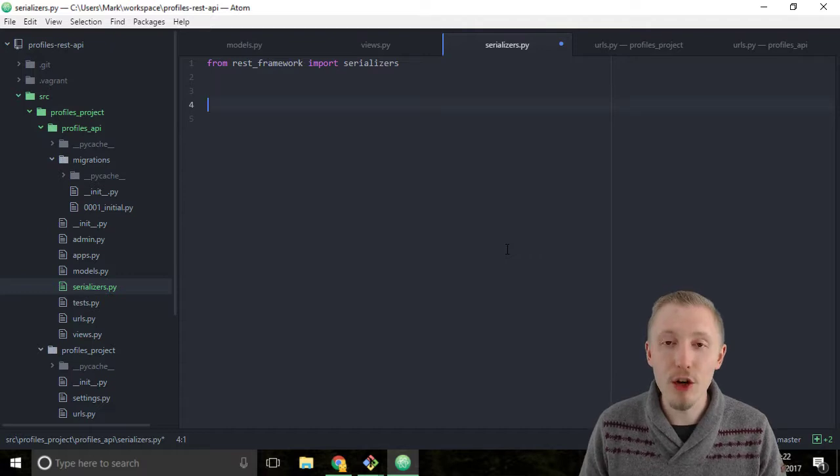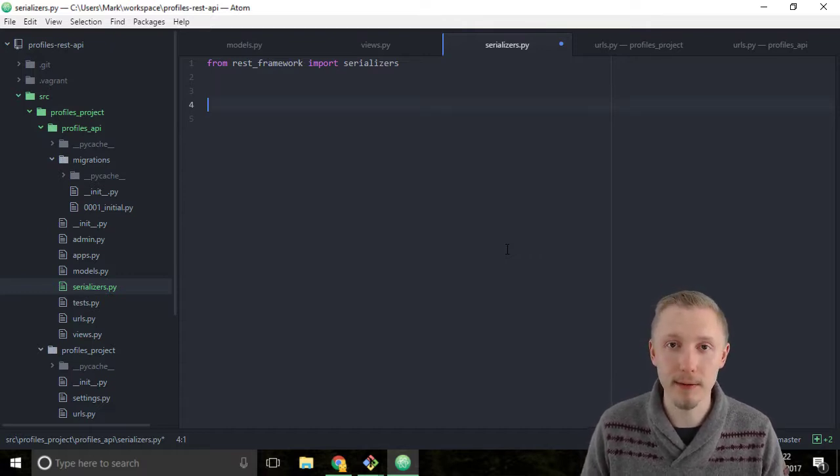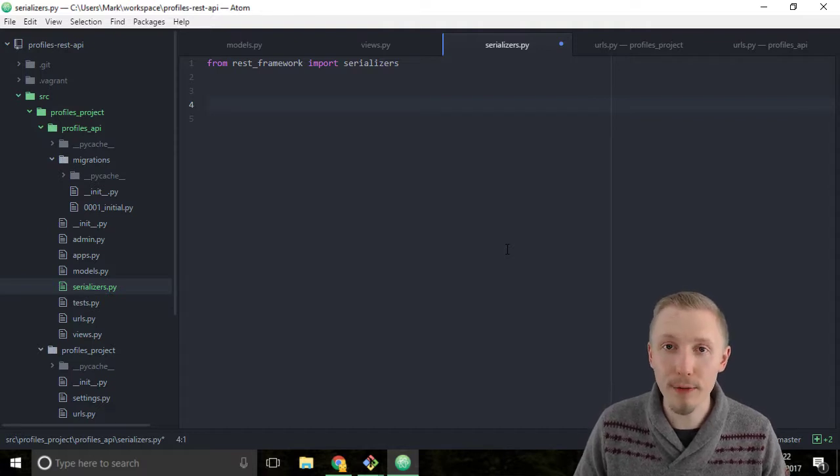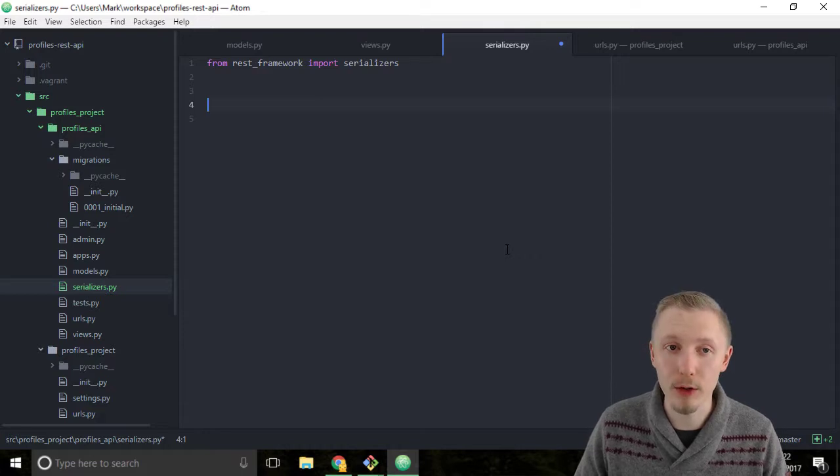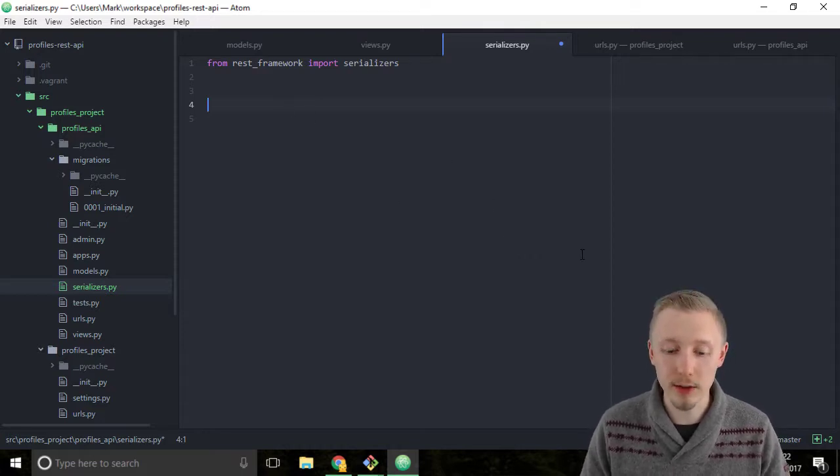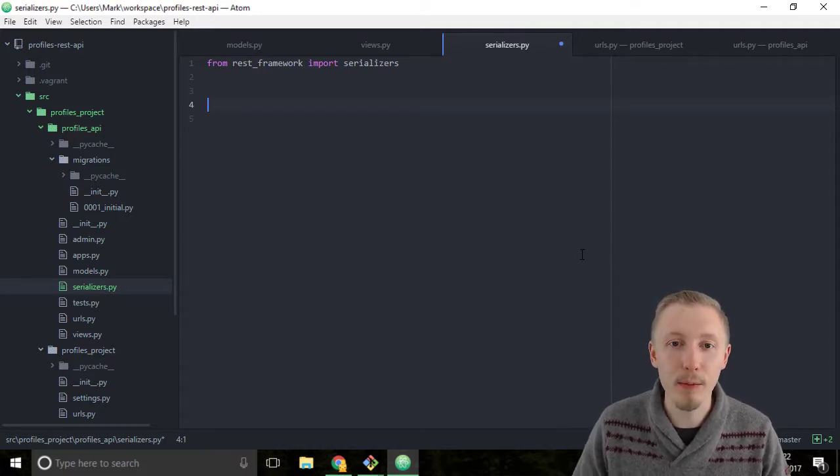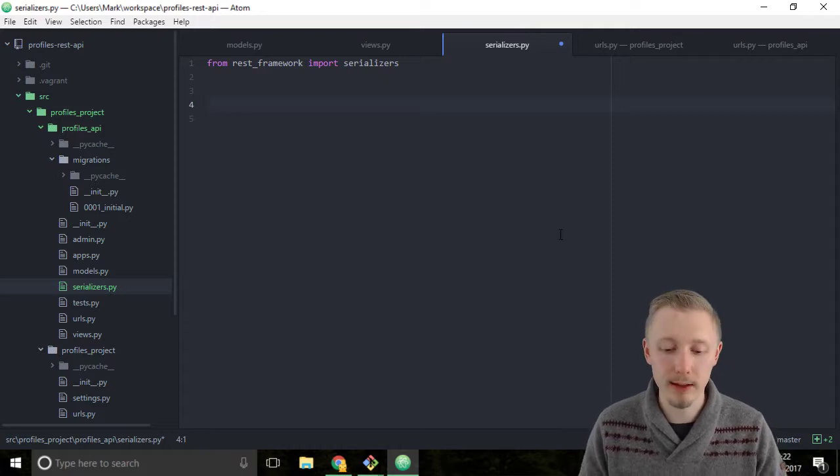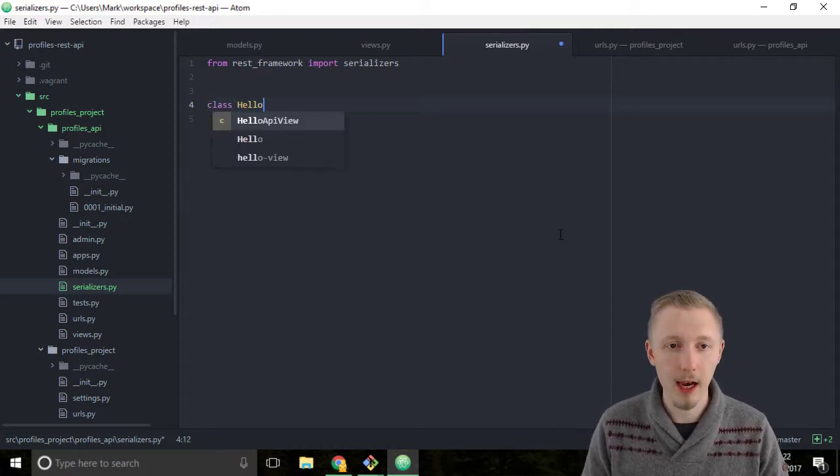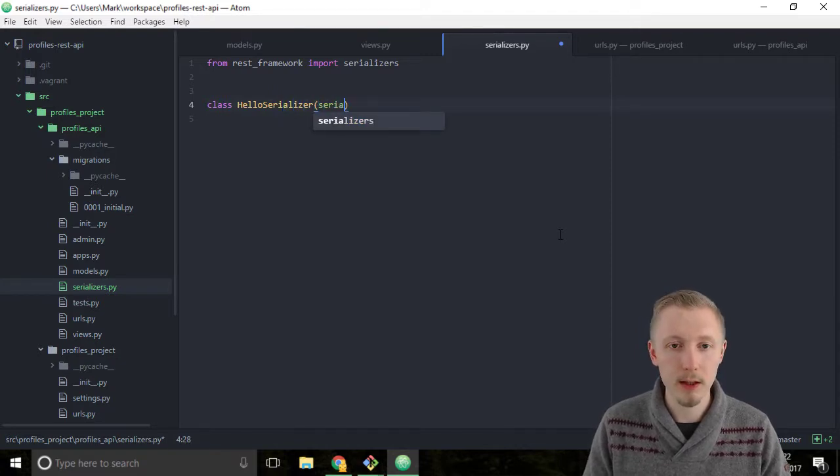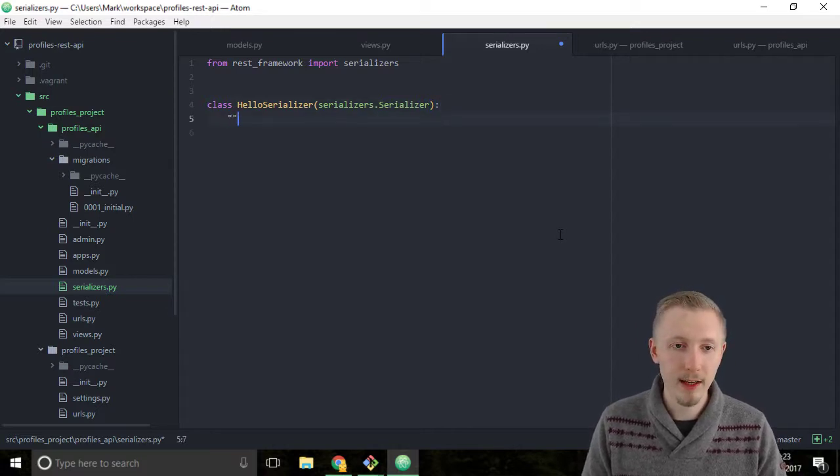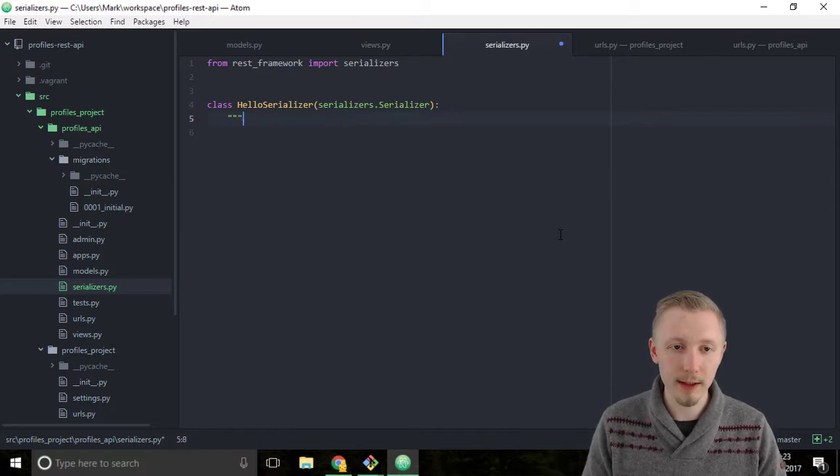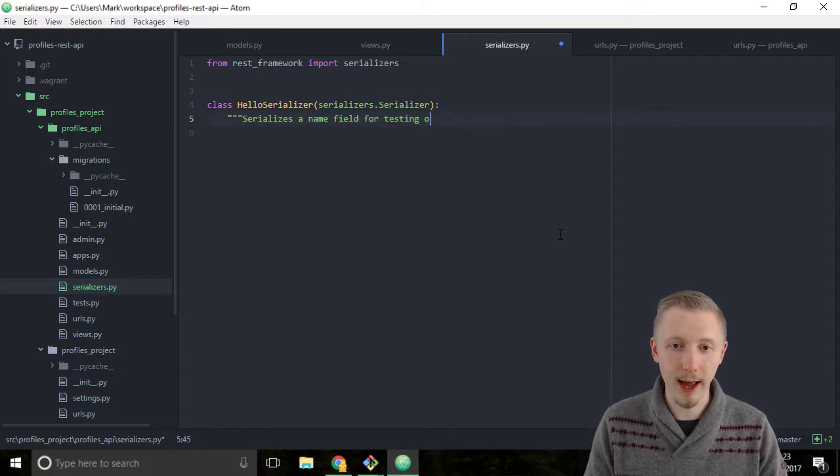We're going to create a new serializer called HelloSerializer. This serializer is going to have one field called name and this field is going to be a CharField which is a character field. So create a new class called HelloSerializer and inherit from the serializers.Serializer object. We're going to give it a docstring of serializes a name field for testing our API view.